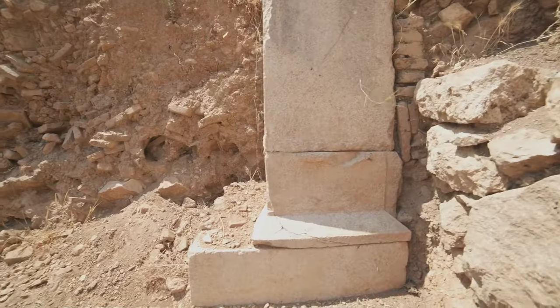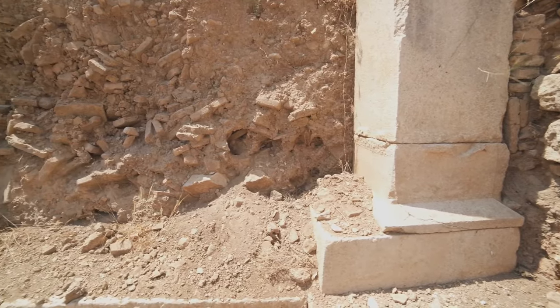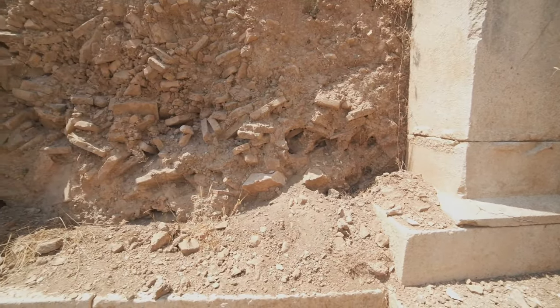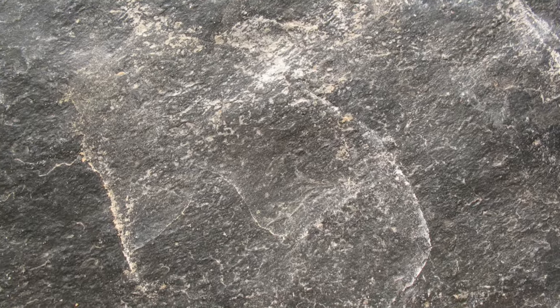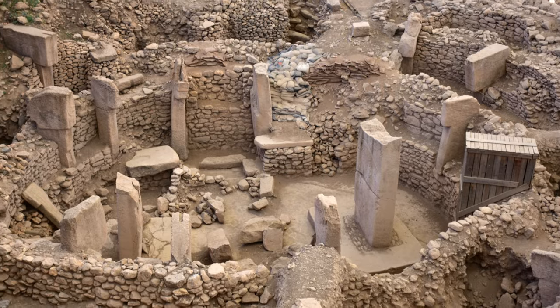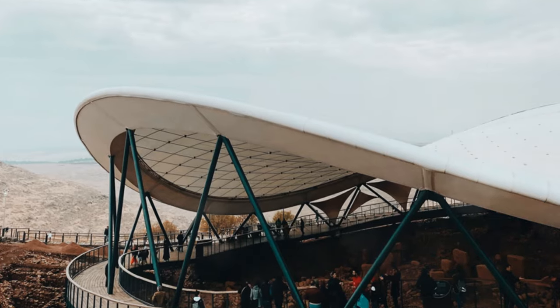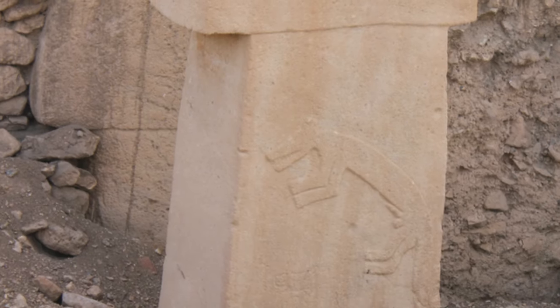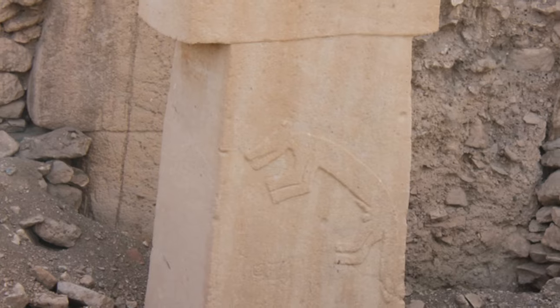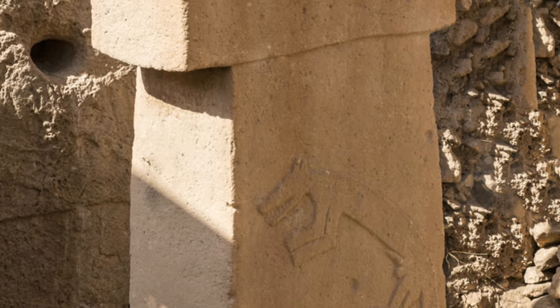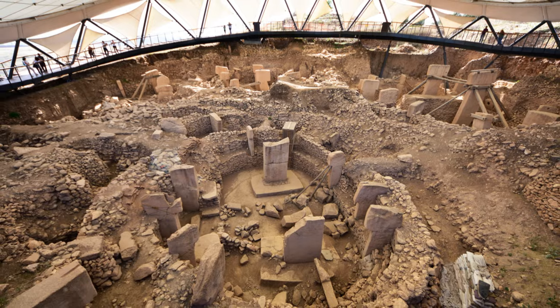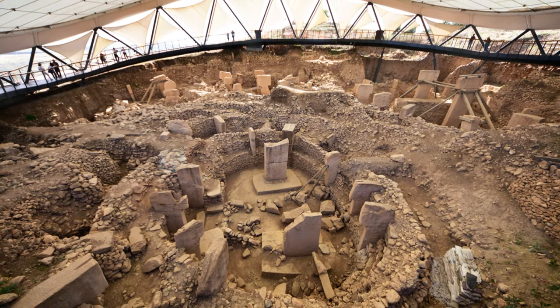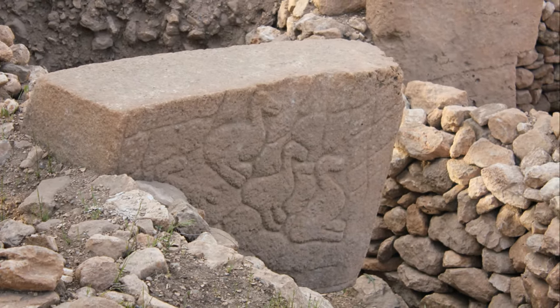Imagine massive T-shaped pillars, some weighing over 20 tons, arranged in perfect circles. These pillars are adorned with intricate carvings of animals, both real and mythical. Who built this incredible site? How did they move such massive stones without the use of the wheel? Was it a temple, an observatory? We just don't know. Gobekli Tepe challenges our assumptions about the capabilities of our hunter-gatherer ancestors.